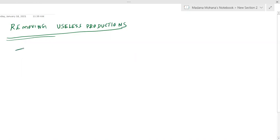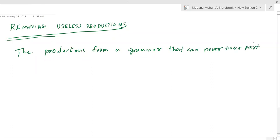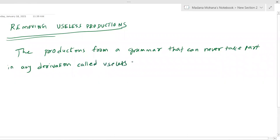Productions from a grammar that can never take part in any derivation are called useless productions. For example, consider: S derives AS | BS | C | null, and C derives aC. In this example, the production S derives C is a useless production.